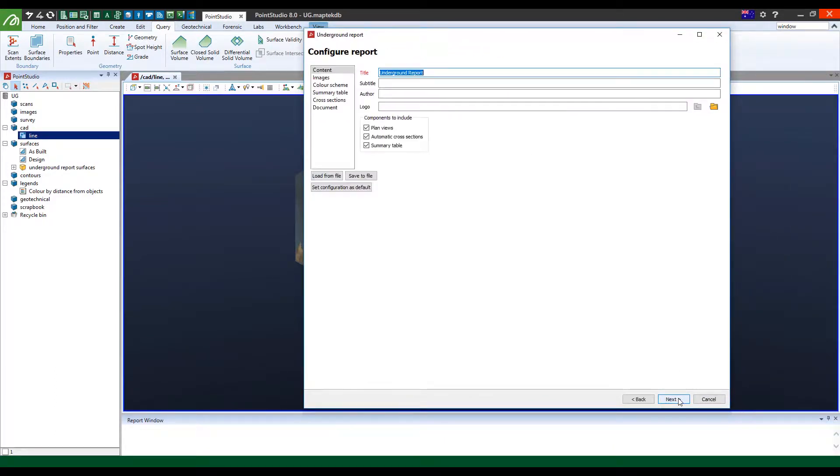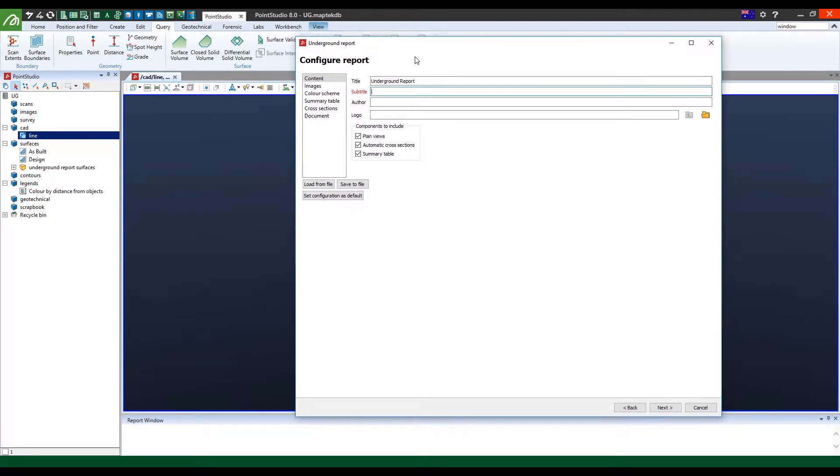Once done, you just say next and a little window pops up and you will be able to edit and customize your report.